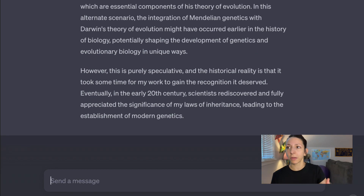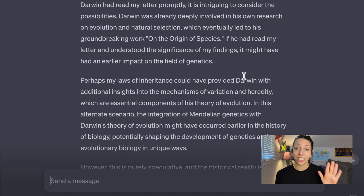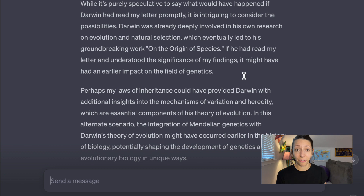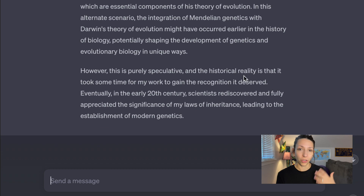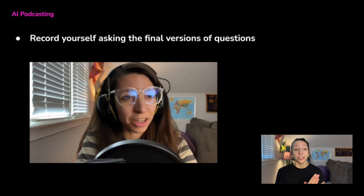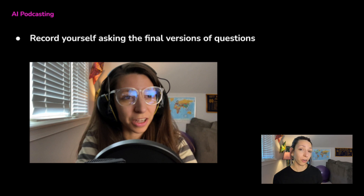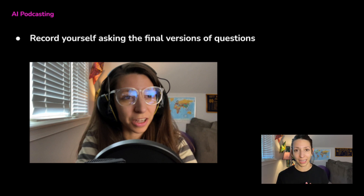You can notice some of these responses are a little bit long, which you can cut down when you finish and polish up your interview. Next, it's time to record yourself asking your final versions of the questions you want for the podcast.